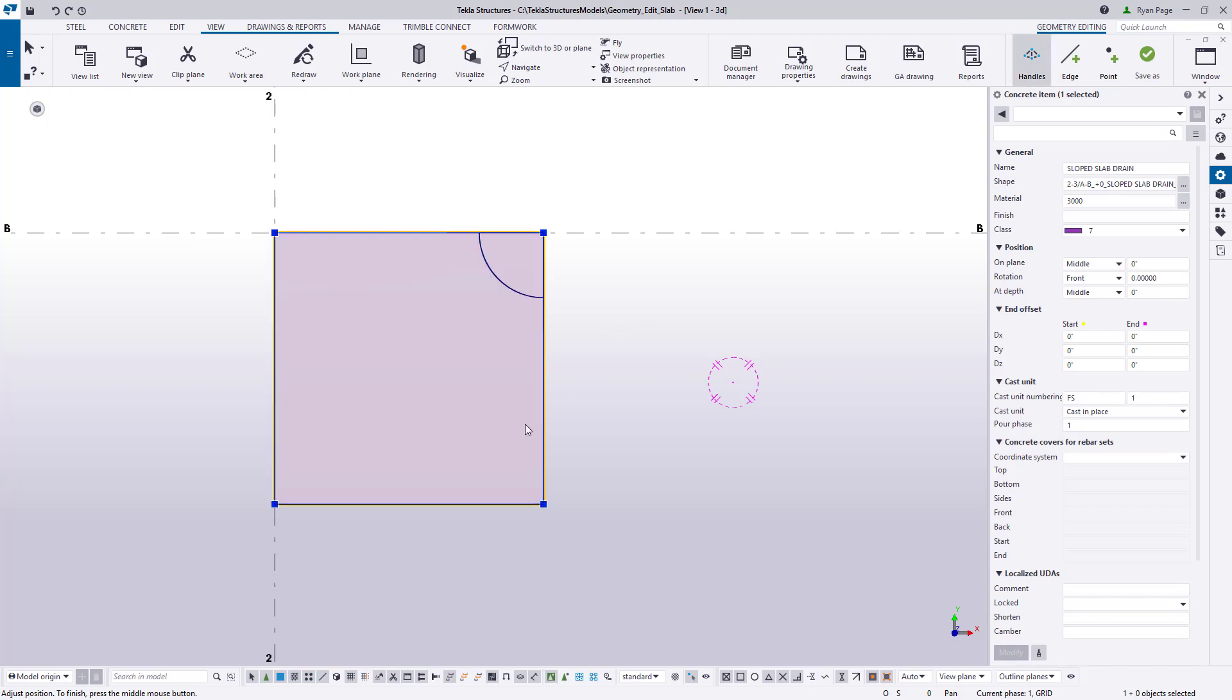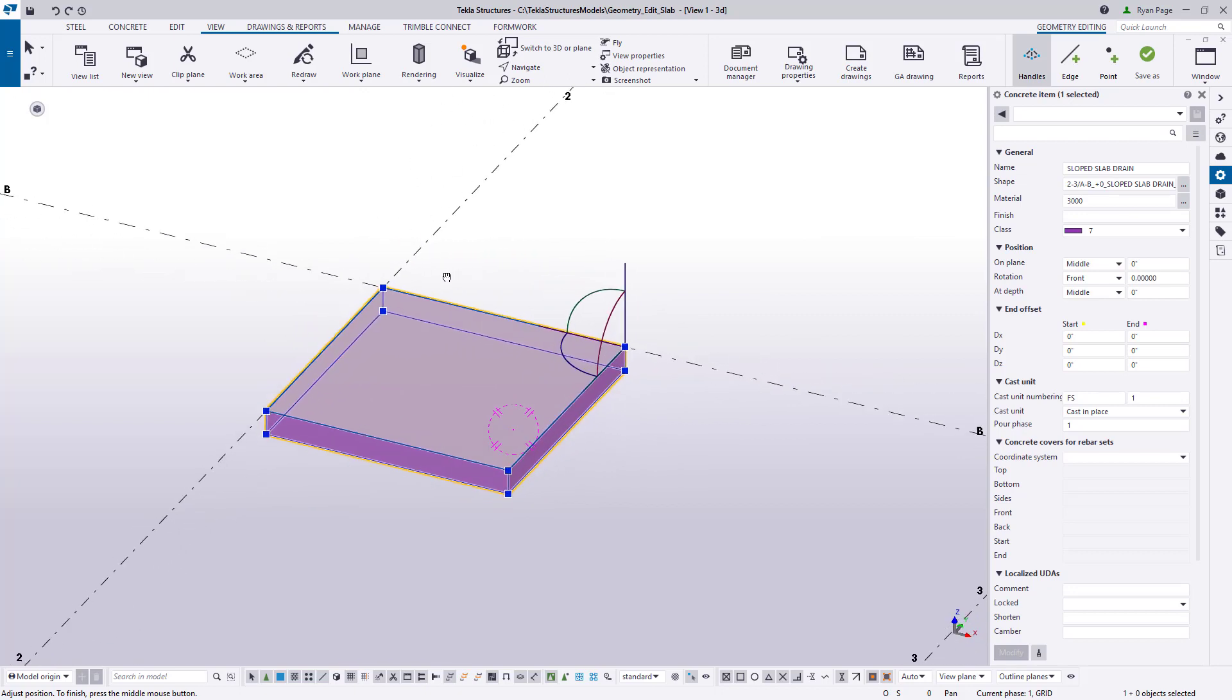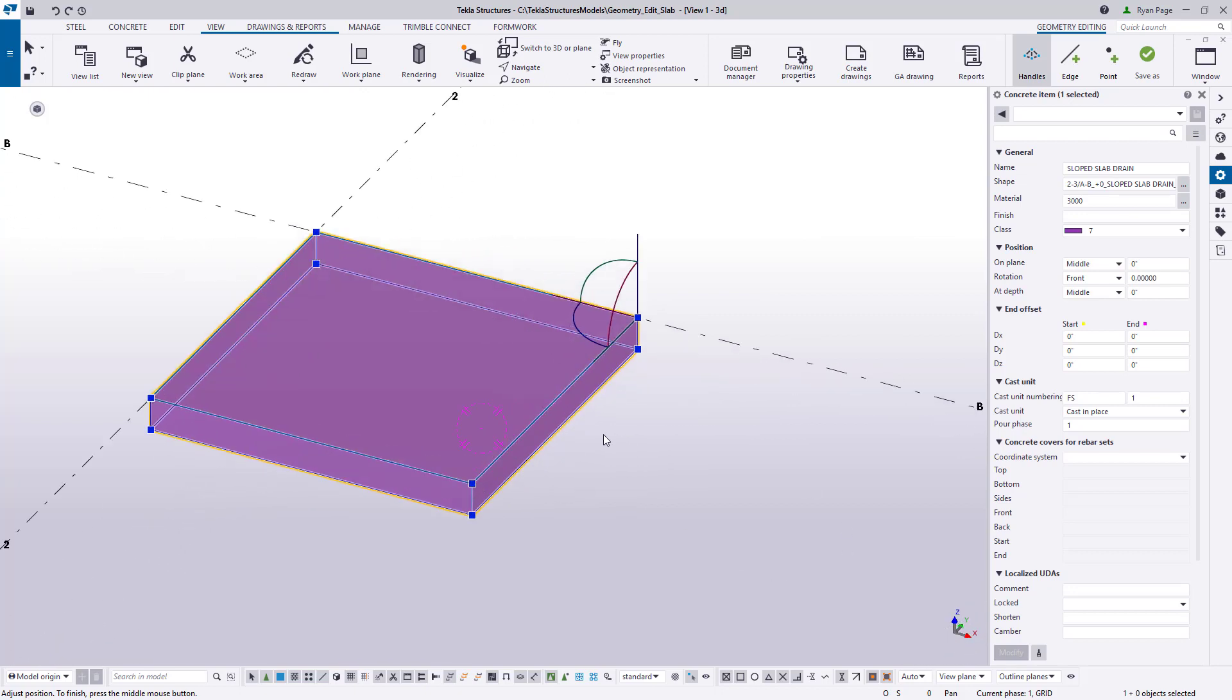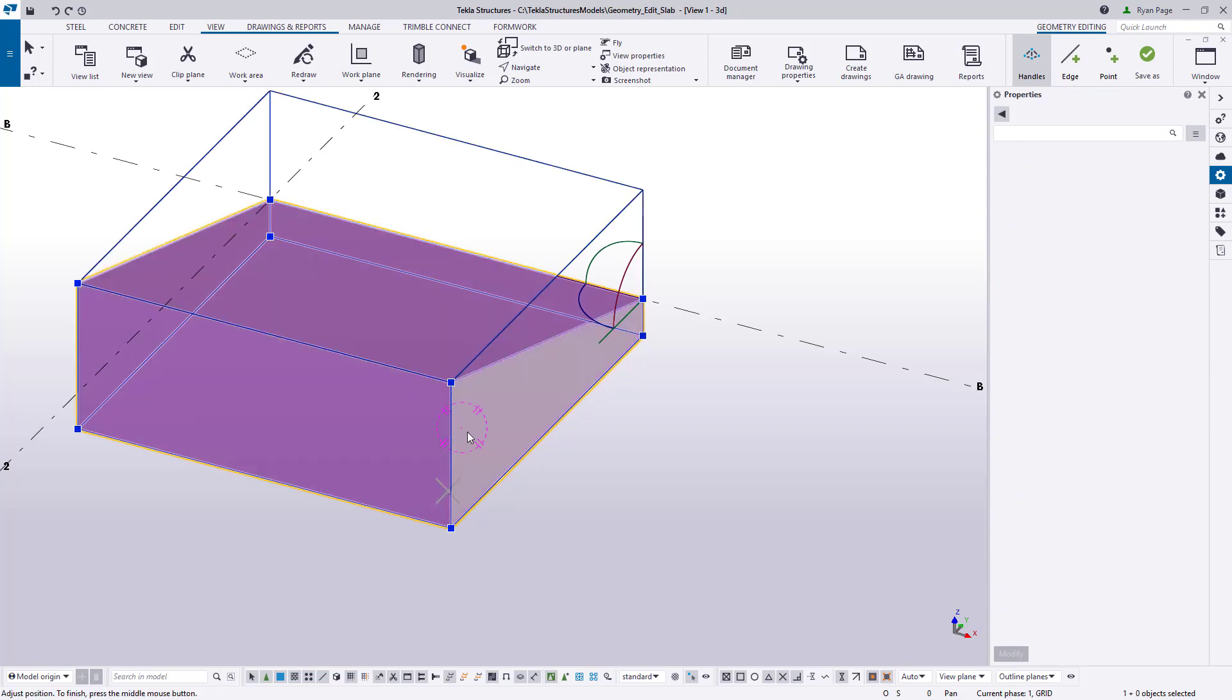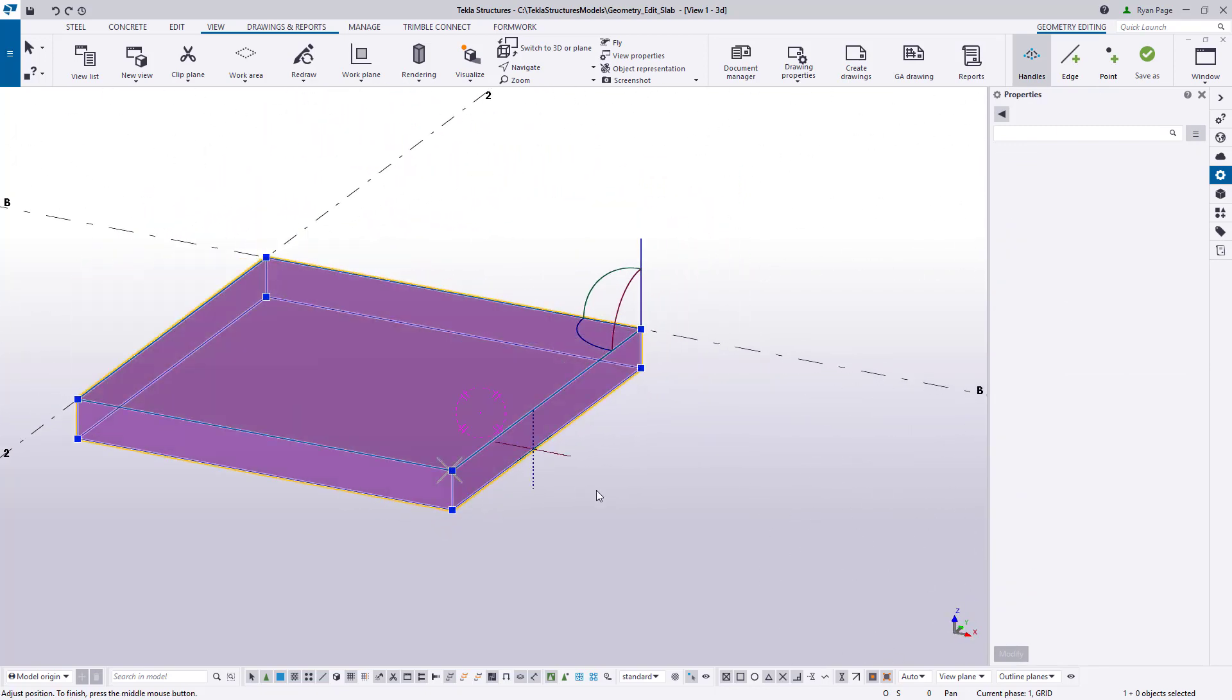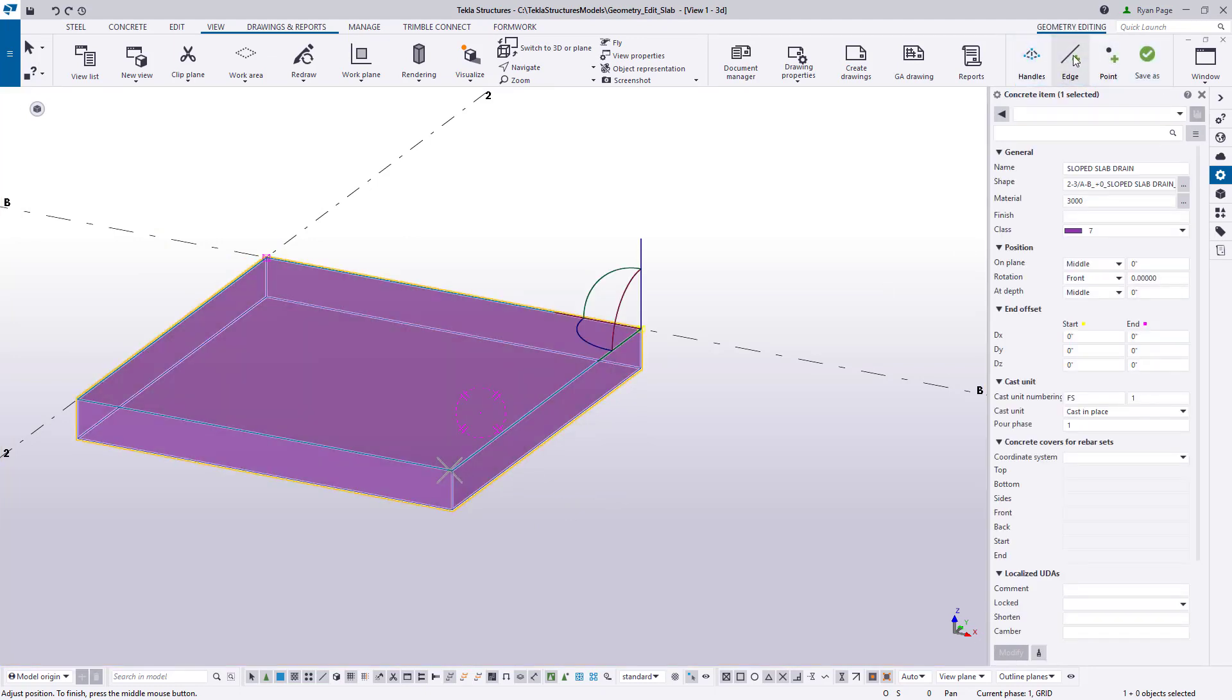If we turn on the handles you can see we are able to drag them and snap to a distance to change the geometry. So creating a single slope to one side is pretty simple. However if we want to slope to a center point we will need to add additional edges in order to change the top surface geometry.